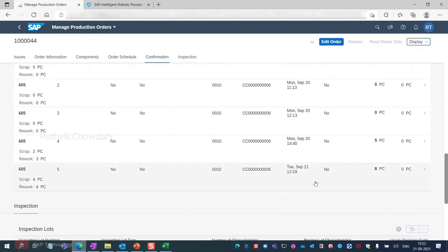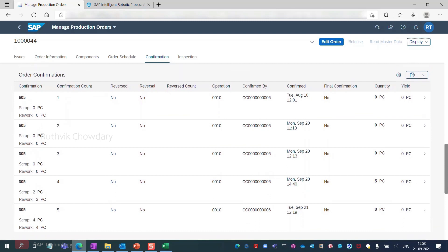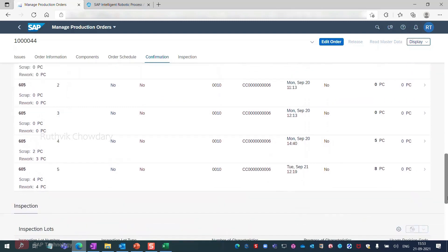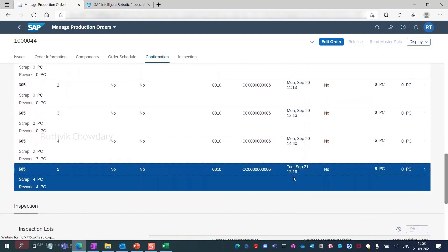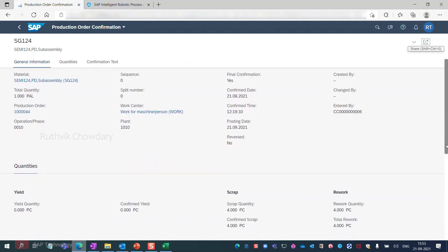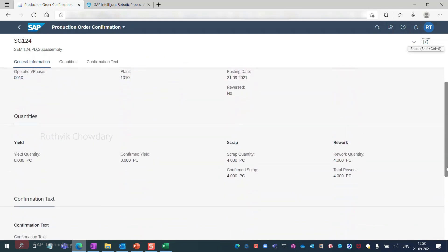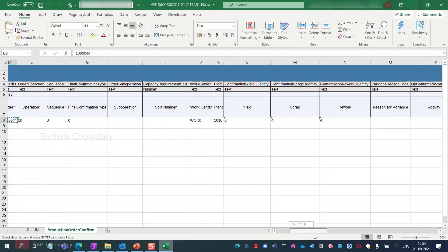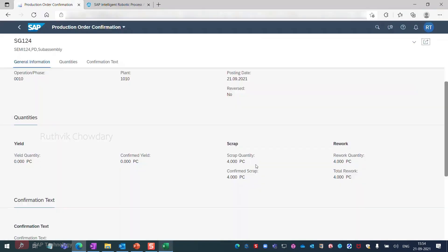This column displays the execution dates. The last one here is the most recent one that we just made together. I click on it to access the order confirmation details of this instance. The details are correct — the bot has successfully transferred the data the supervisor put into the input Excel file to SAP S4HANA.